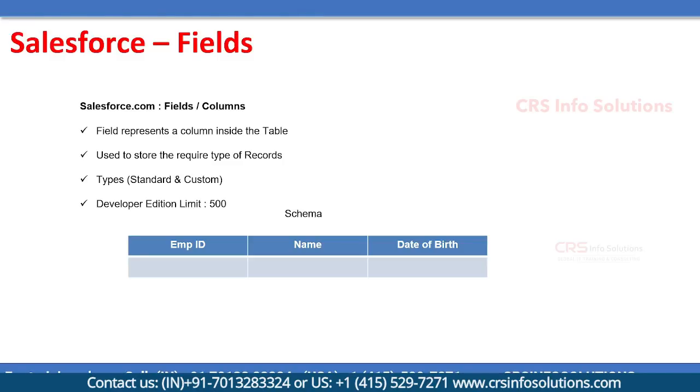Welcome to CRS Info Solutions. In this session we are going to cover about fields.